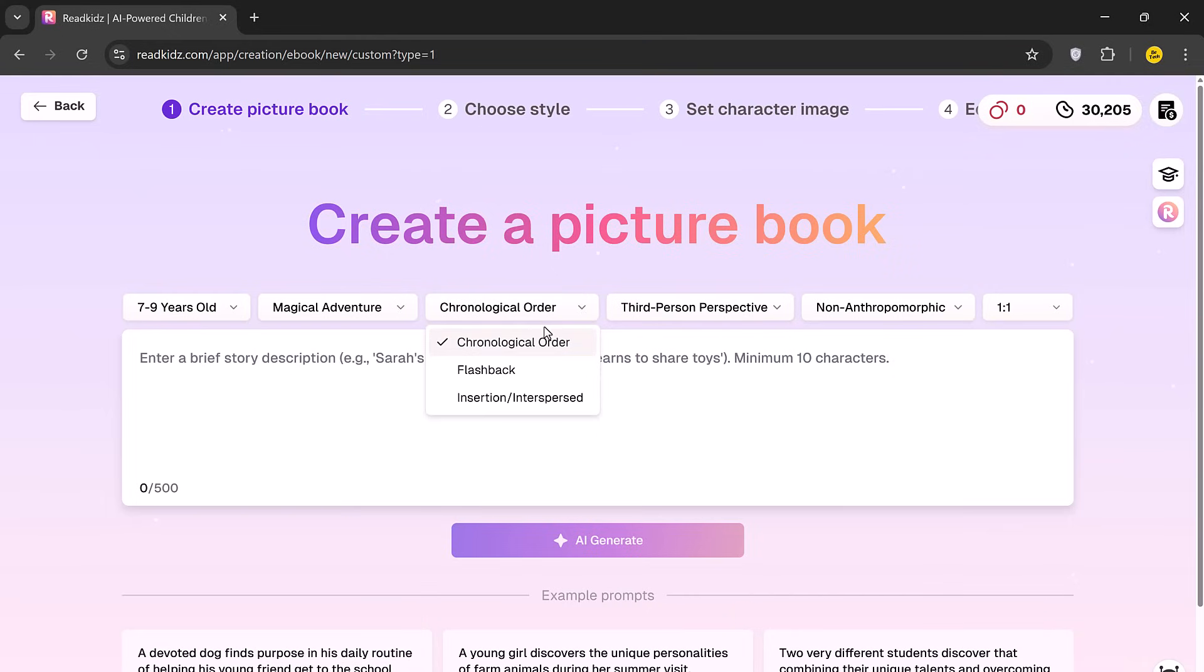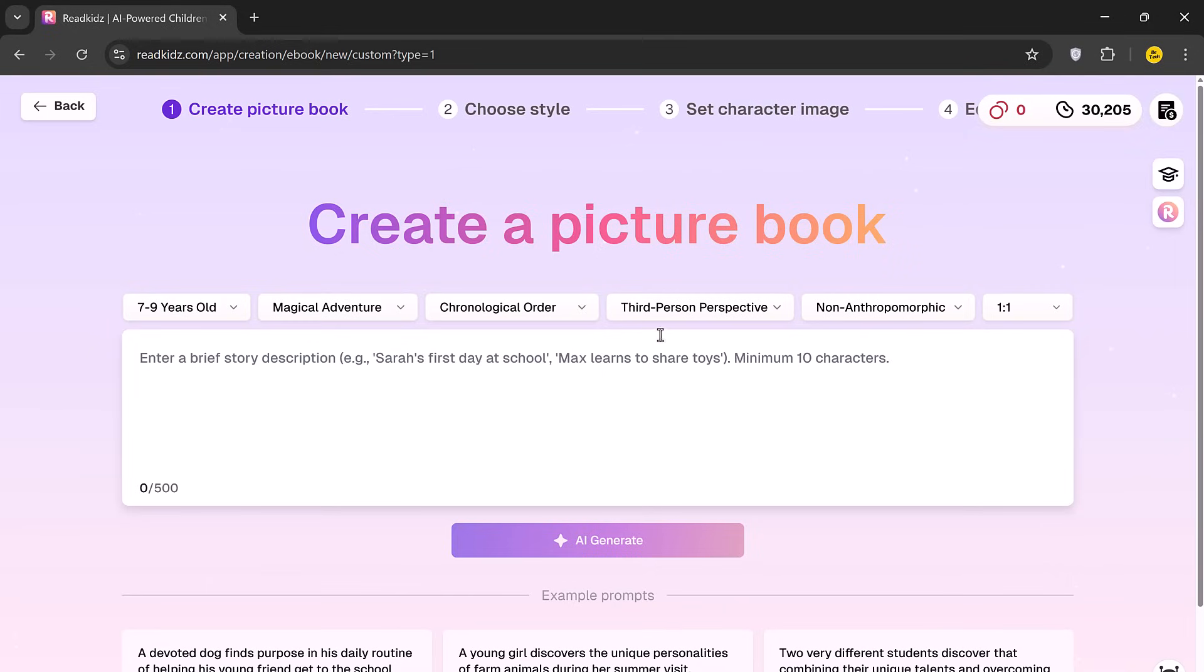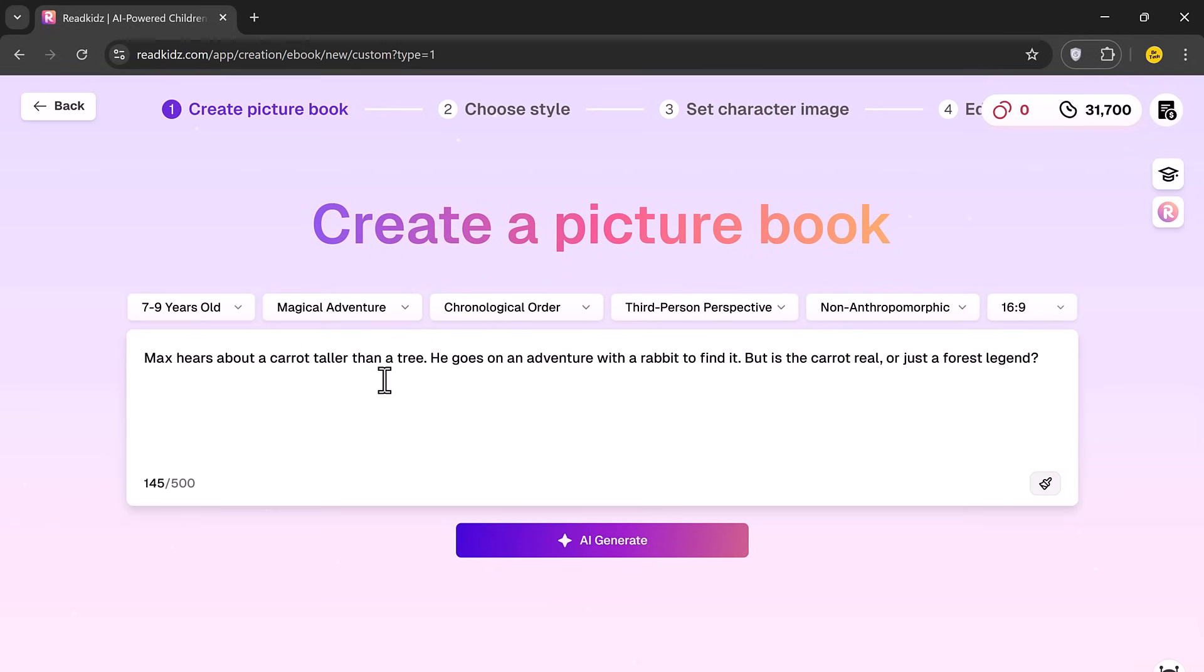You can also set the story structure, whether you want it in chronological order, with flashbacks or interspersed scenes. Once your settings are ready, enter your story idea or prompt and click the AI Generate button.